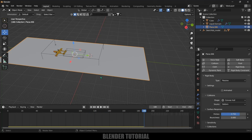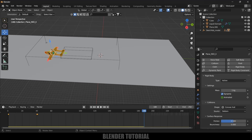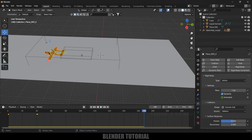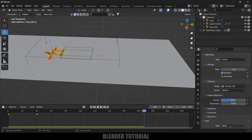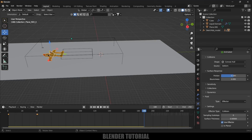This is the result I was looking for. Just as we added Rigid Body properties to make the plane interact with the ground, we need to add fluid properties to make the airplane interact with the fluid. Select the airplane, go to Physics Properties, add Fluid, and change the Fluid Type to Effector. Increase the Sampling Substeps to 6.